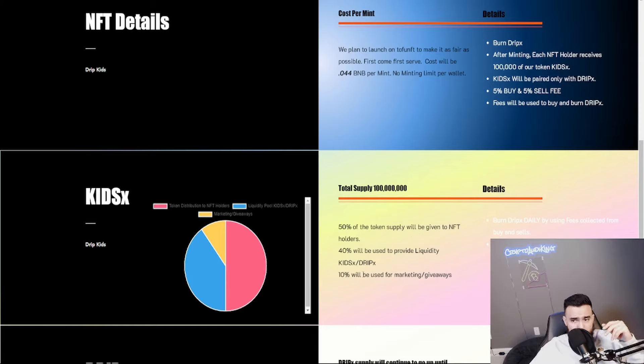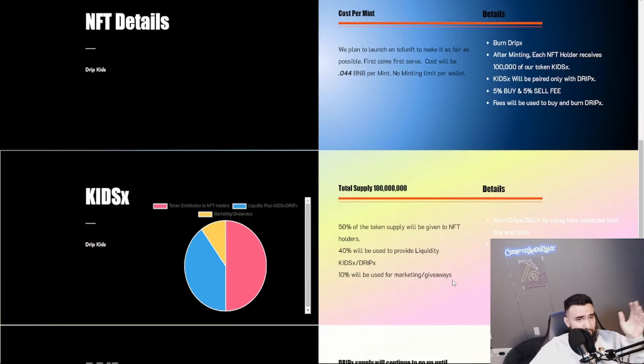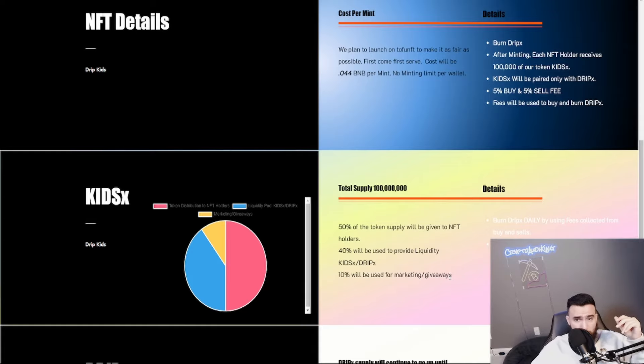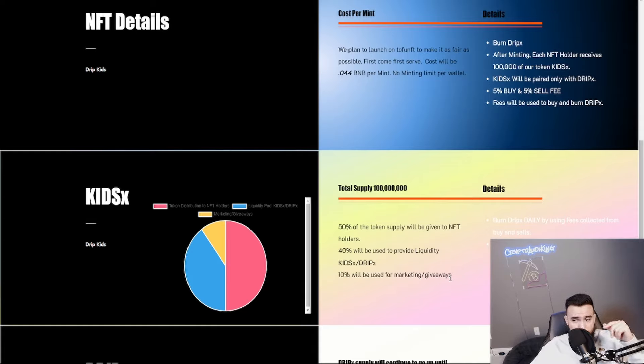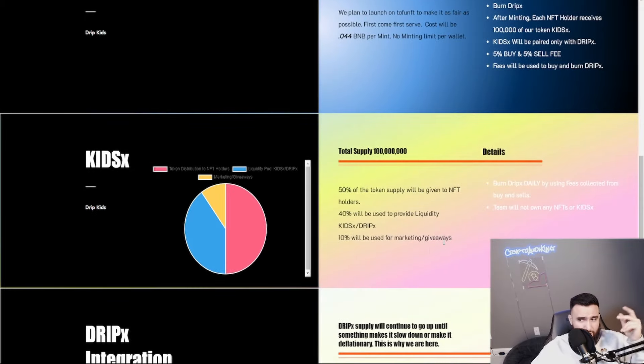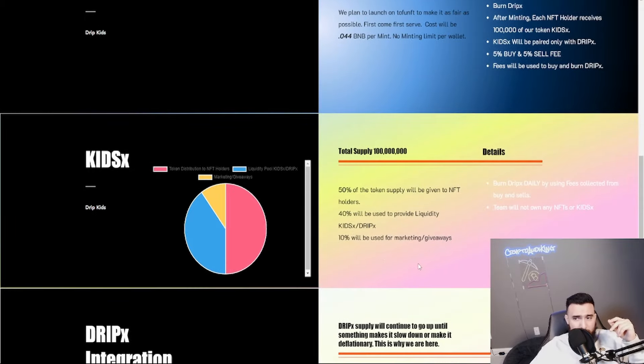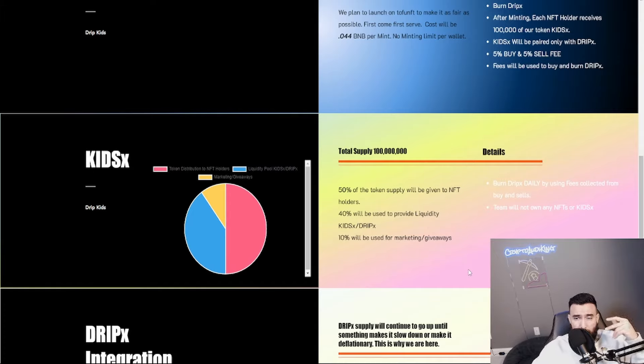The Kids X tokens, the total supply is 100 million, a low supply. 50% is going to be for the holders. 40% will be used to provide liquidity. 10% will be used for marketing giveaways. I'm not getting sponsored by this, I'm not getting promoted, I'm not getting paid nothing. I just want to alert you guys that this is out there to be looking at.